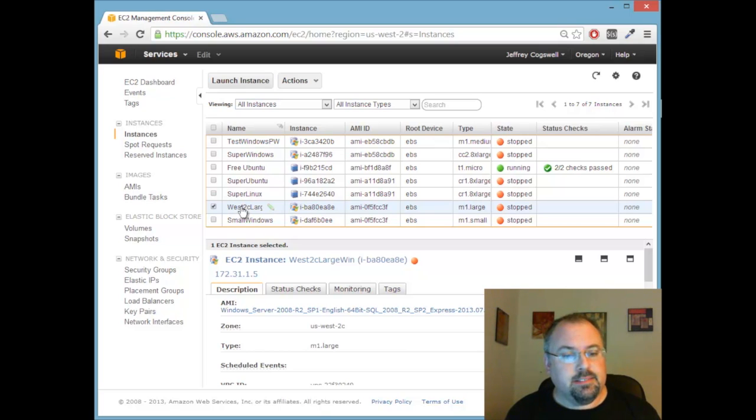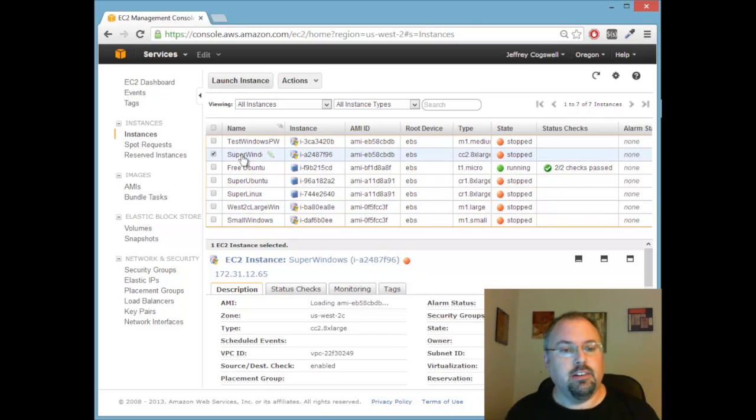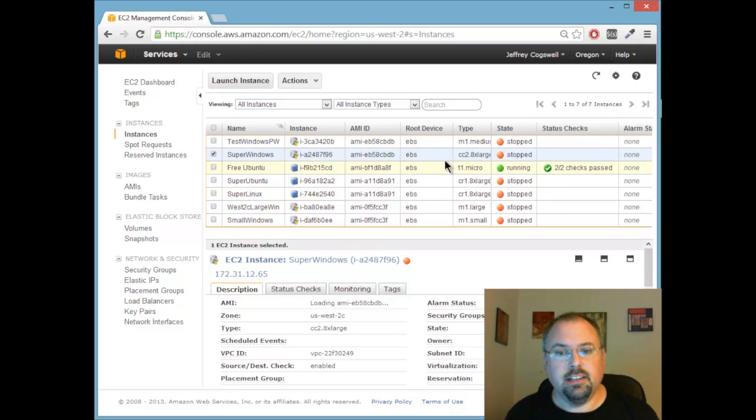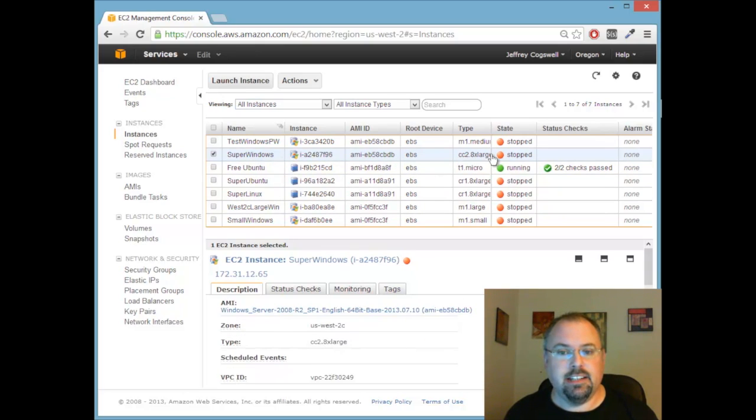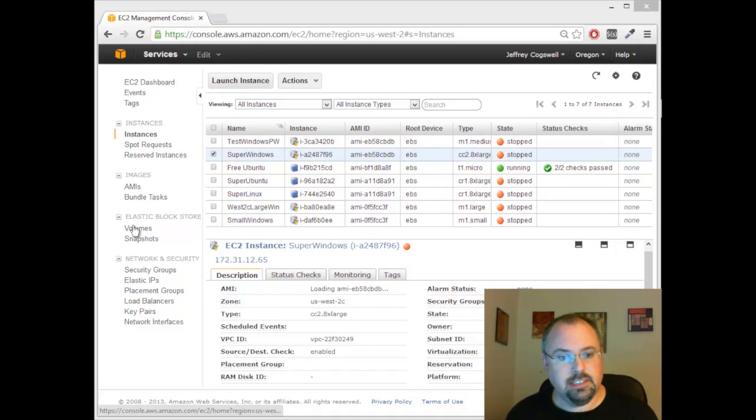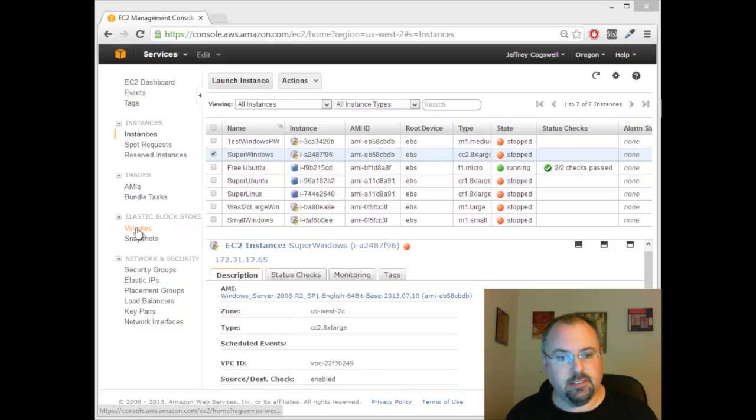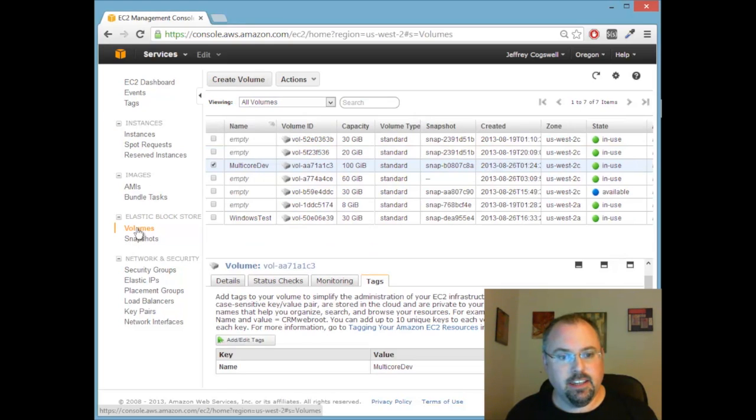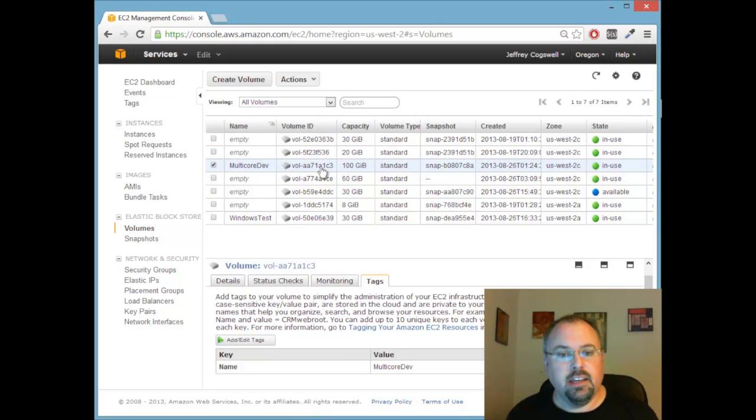Now then I detached its main volume and created my great big server up here which is a cc2.8xlarge server. So let's head over to the volumes page right here and you can see I've got my 100 gig drive here.